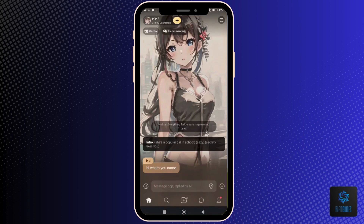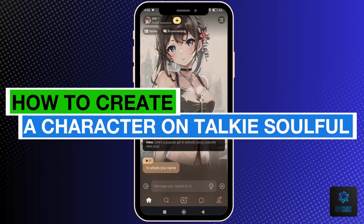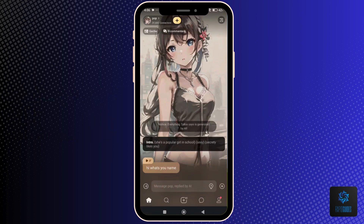Hey everyone, today you'll learn how to create a character on Talkie Soulful. Now let's begin.